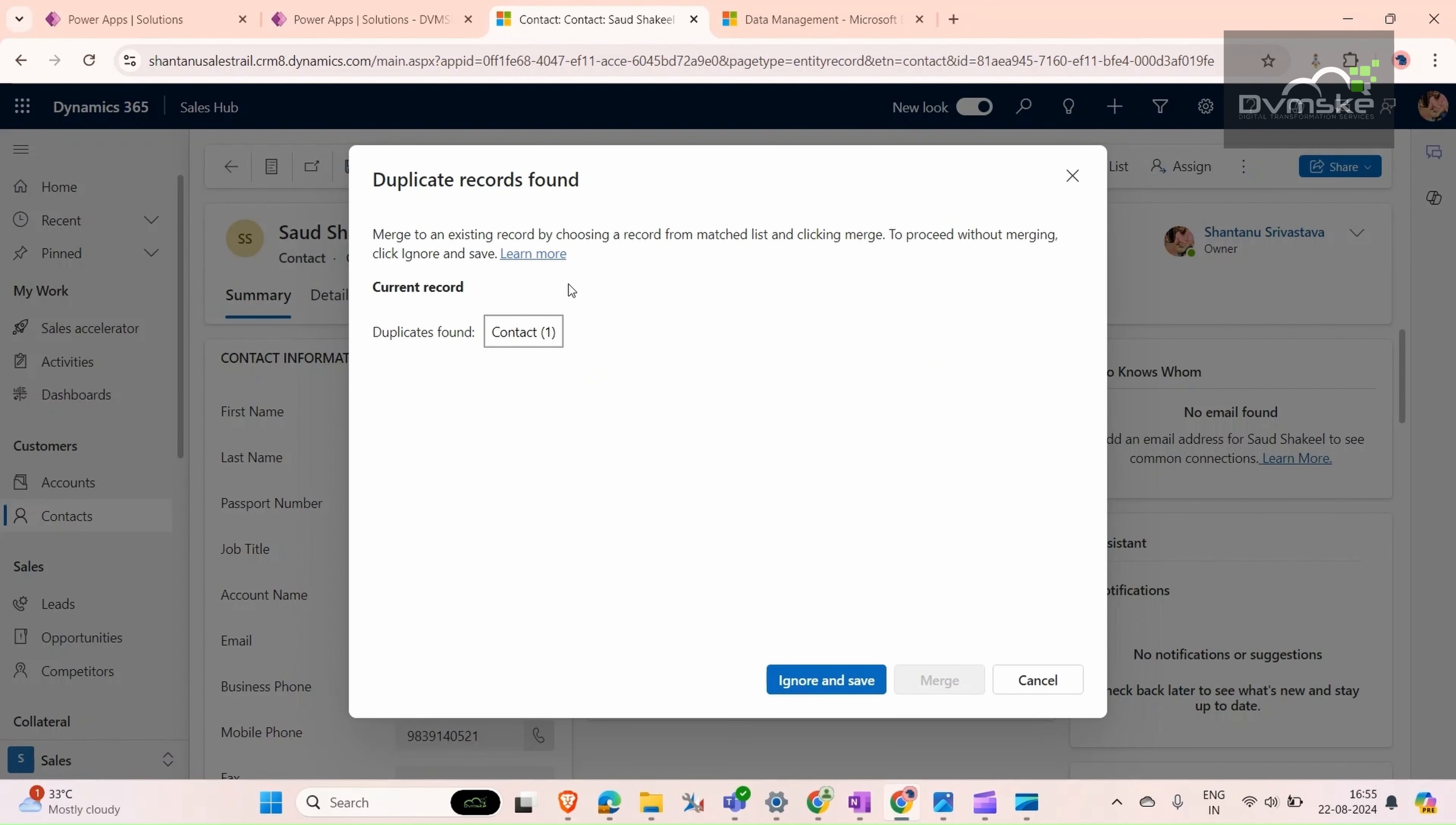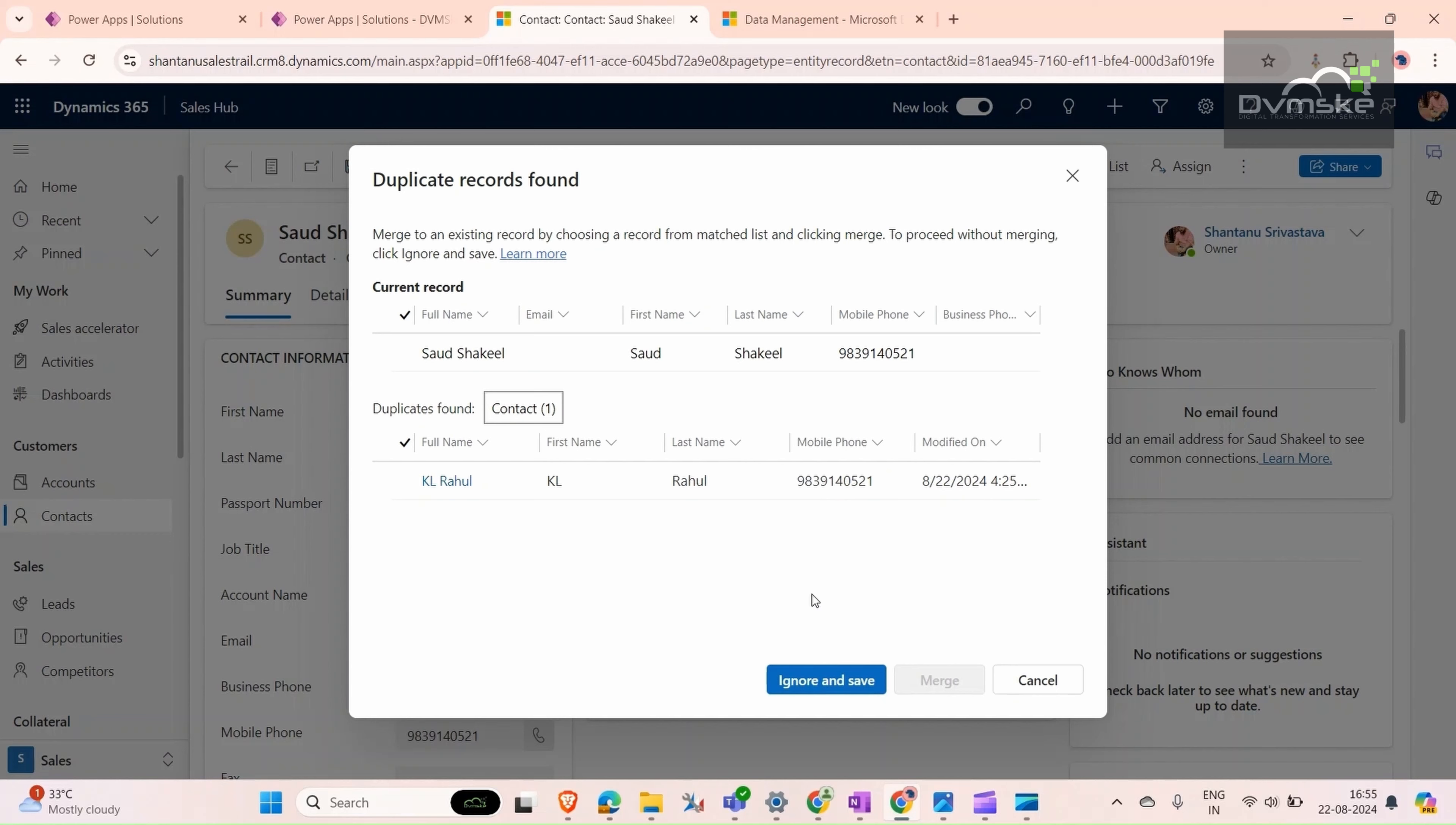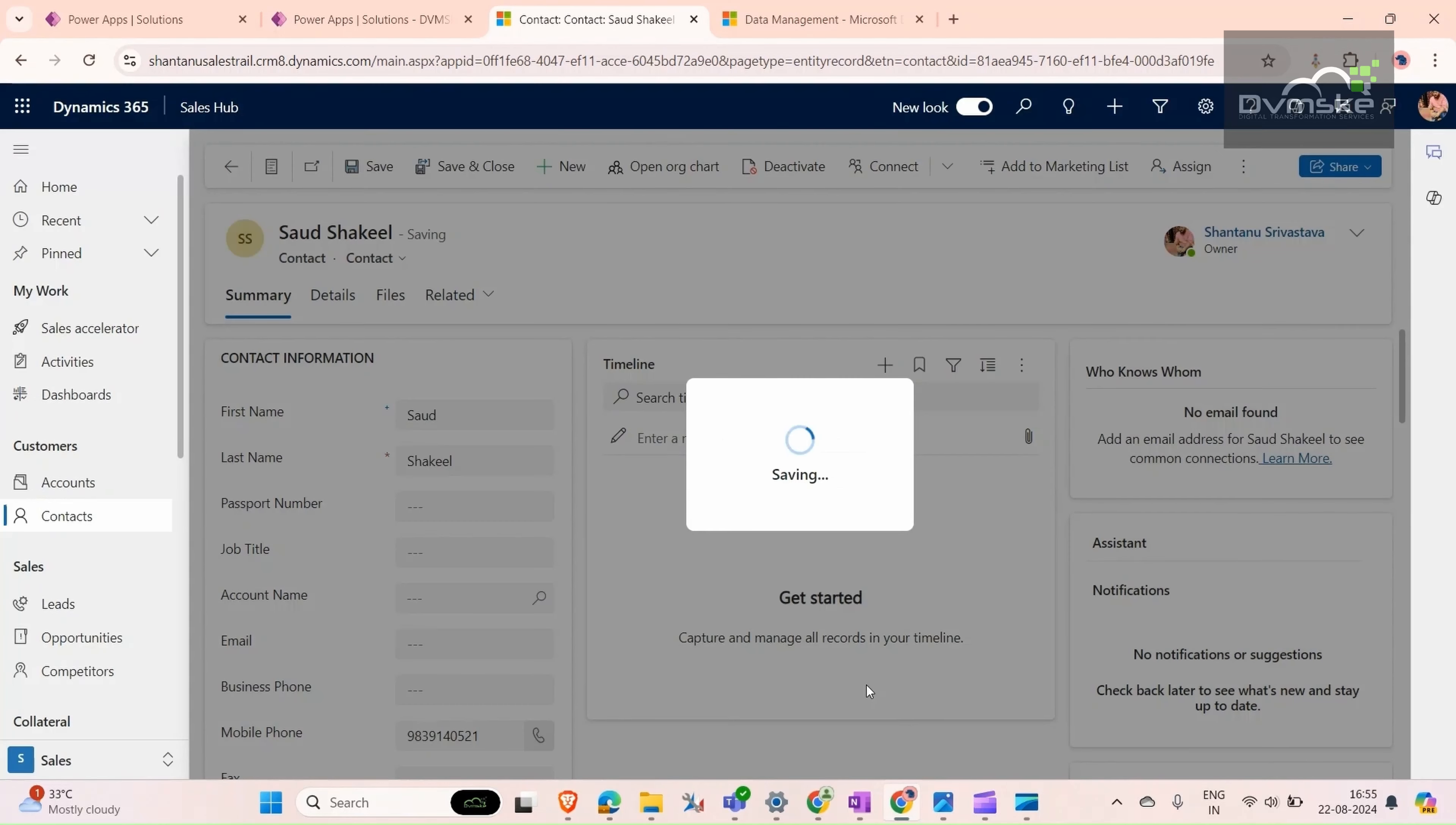As you can see, it's saying that a duplicate record was found. South City Land Kill Raul has the same mobile number. This is the first kind of duplicate detection rule that we can create. Here the user has an option to ignore and save or cancel it and recheck it. I'm going to ignore and save it.